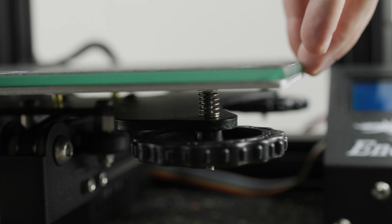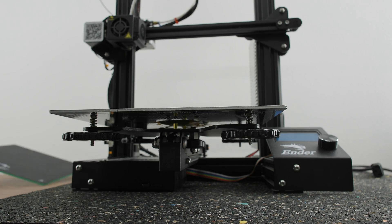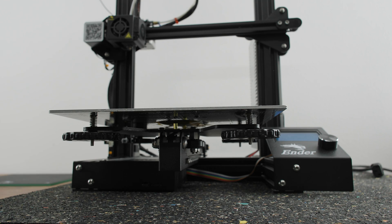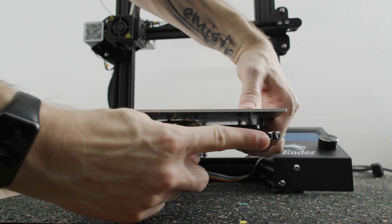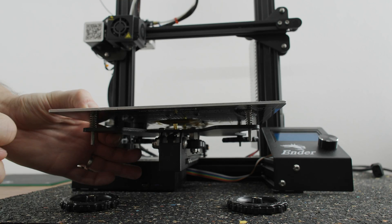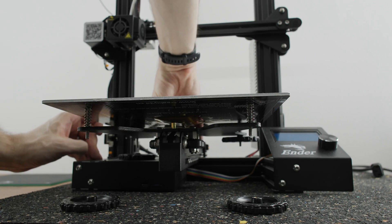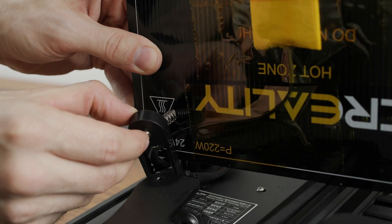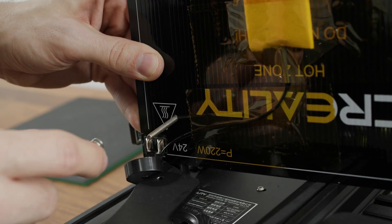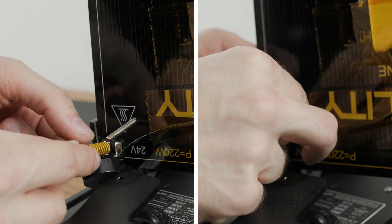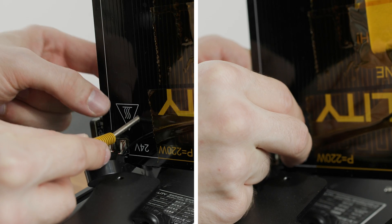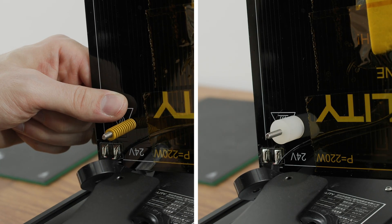Removing the original springs and replacing them with something better is incredibly easy. Just unscrew the calibration wheels under the Y-axis carriage and remove the original springs. Then slide the better springs or silicone mounts onto the screws.